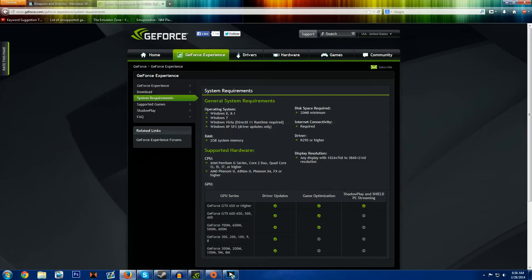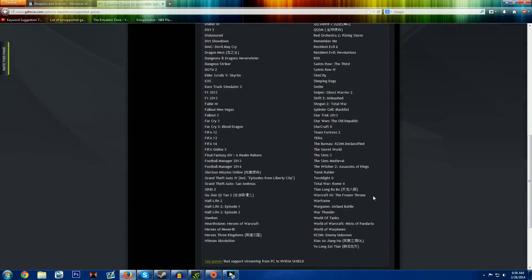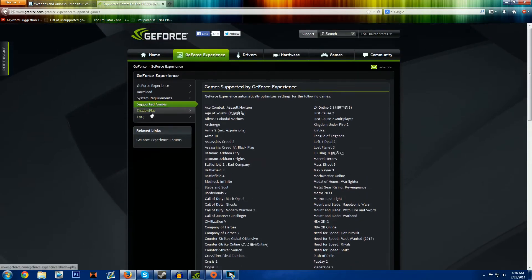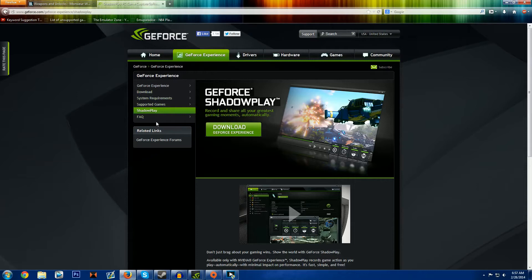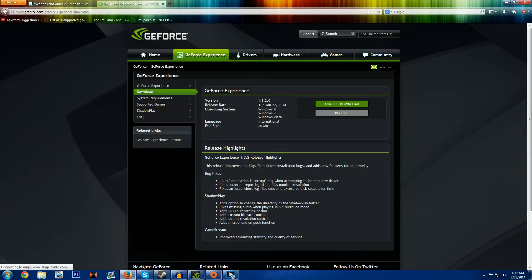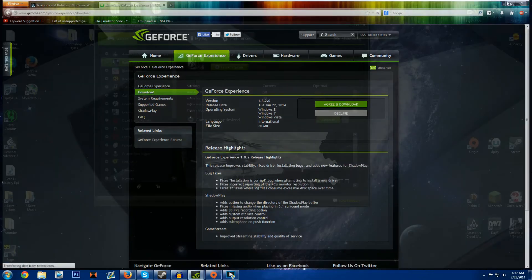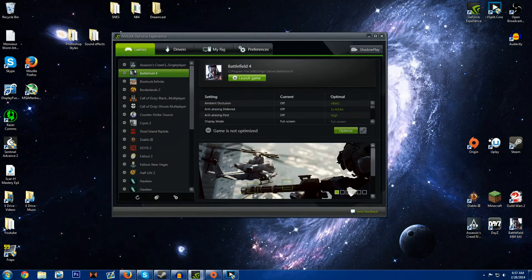So you got to have a 650 or higher for the Shadowplay which is what we're here for. Supported games I think this is for the optimizing part. The Shadowplay records anything that uses DirectX 9, 10 or 11. So that's quite a few games and quite frankly games that don't use that you can probably get away with recording with a different kind of software as I have in the past.